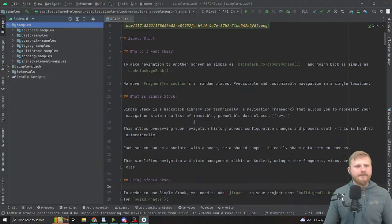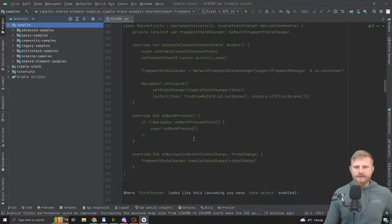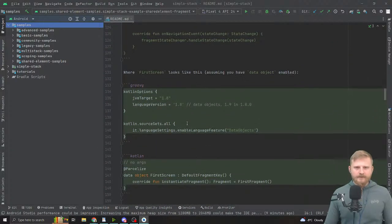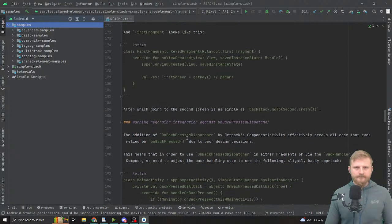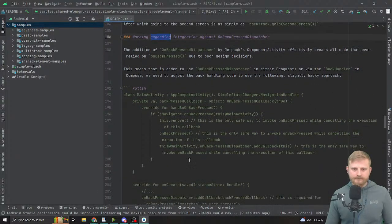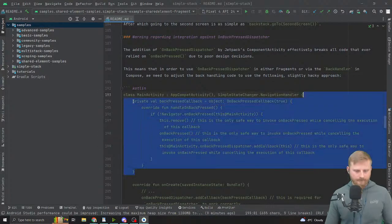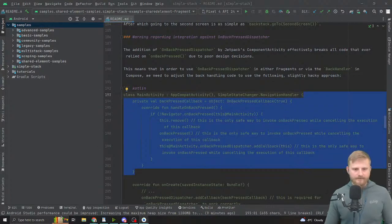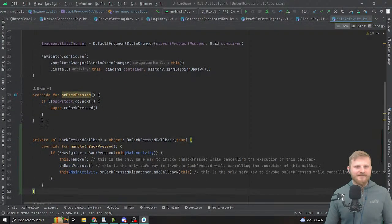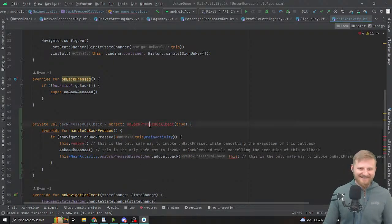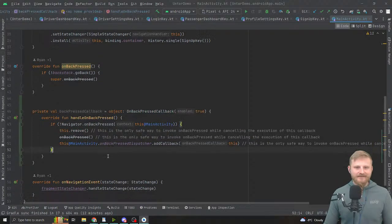If you were to use back handlers you would need to do that. There's a warning regarding integration against onBackPressDispatcher — this is the one. I'll say this for design decisions not on my part, but technically what they want to do makes sense. They need to break every single code that uses onBackPress.